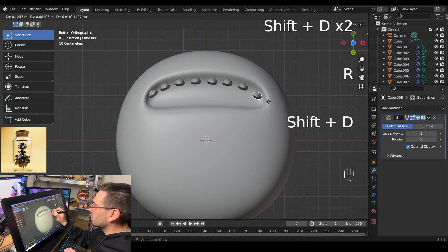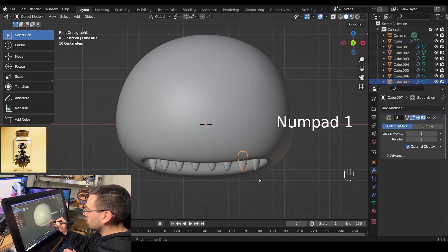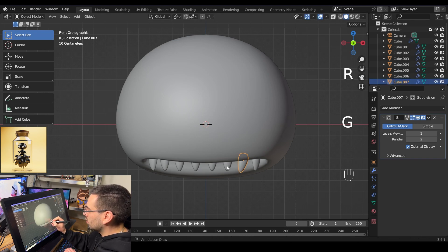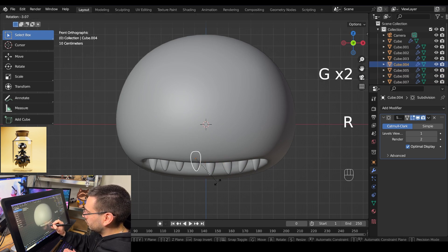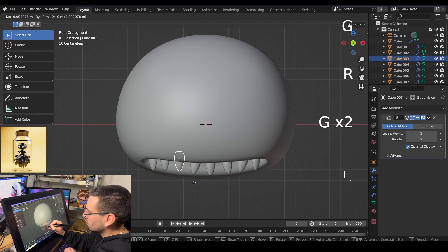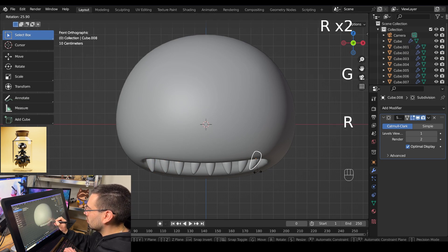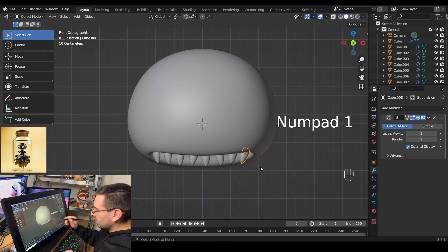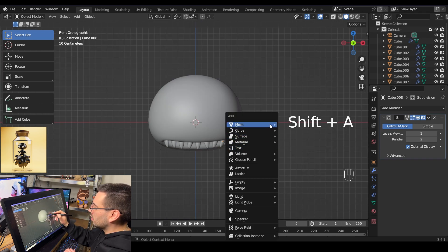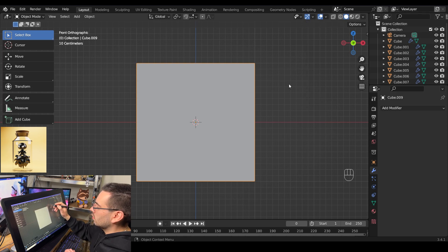Once you're happy with the amount of teeth, switch into front view mode by hitting numpad 1 and rotate each tooth individually until they're a little jagged and more lifelike. Then hit shift A, go to mesh, and add a new cube.